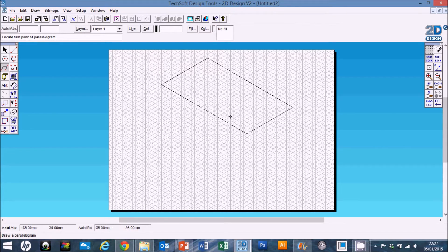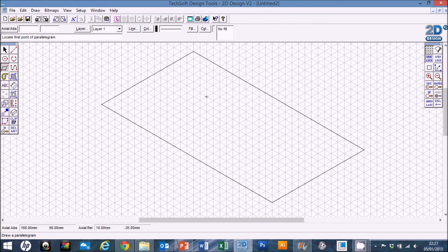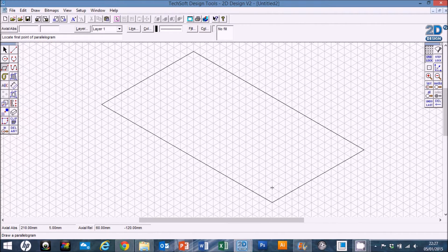Now we're going to map out where the dimples are going to go. This is a standard four-by-two brick, so we're going to have two dimples by four dimples. Zoom in a bit to look at this. Using the parallelogram again, start up at one of the corners — top left, top right, or bottom — and move two squares from the end, two from the bottom, and two from the side.